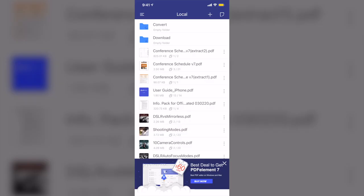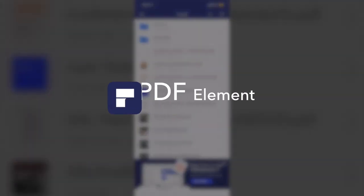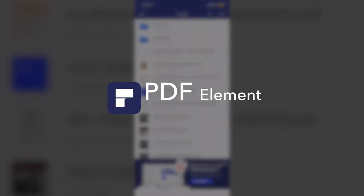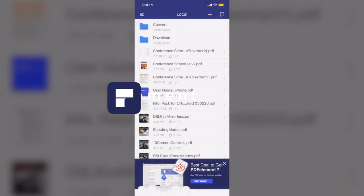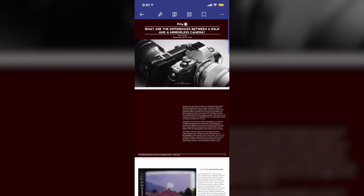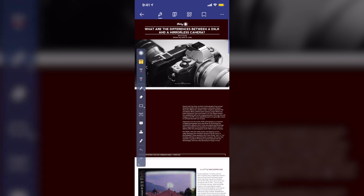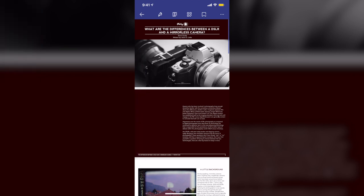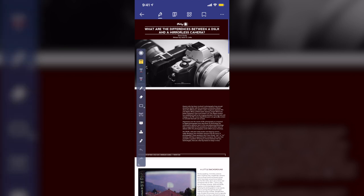Okay, without further ado, let's get started. The first app I want to introduce to you guys today is PDF Element. When you hear the word PDF, of course, you might think the app itself is used for reading PDF files. However, this app offers more tools to be used with your PDF files. When I open my document, you can see these four tools on the top.